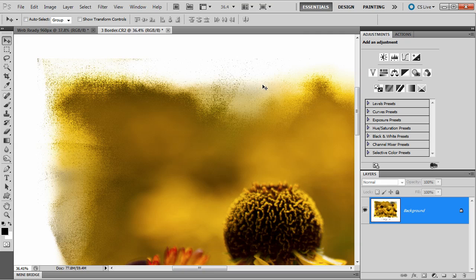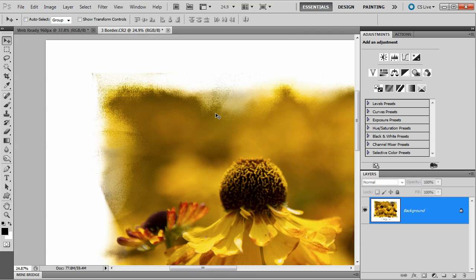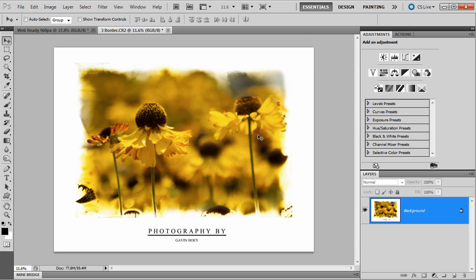Now this might look fairly complicated to make, but nothing could be further from the truth. If you've got Photoshop CS4 or newer, then you can do this in just a few minutes and I'll show you exactly how it's done.